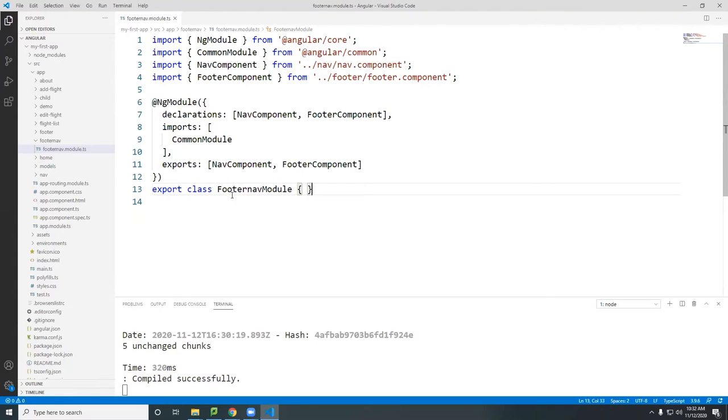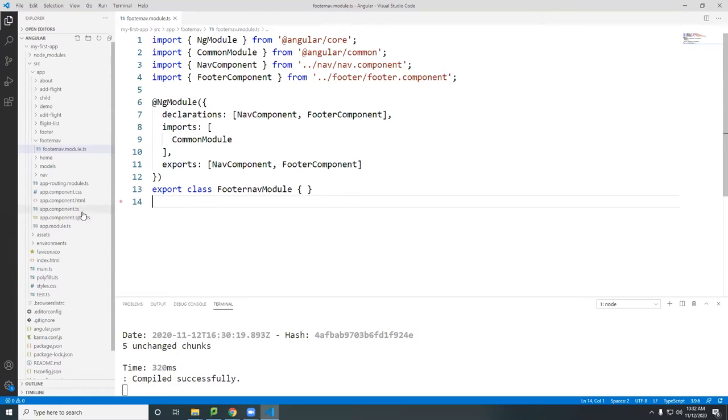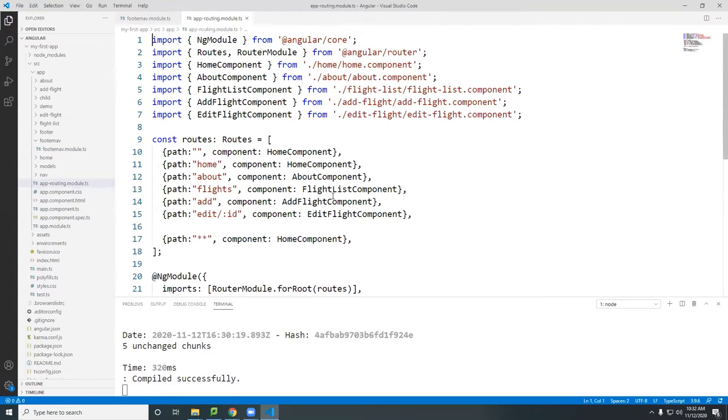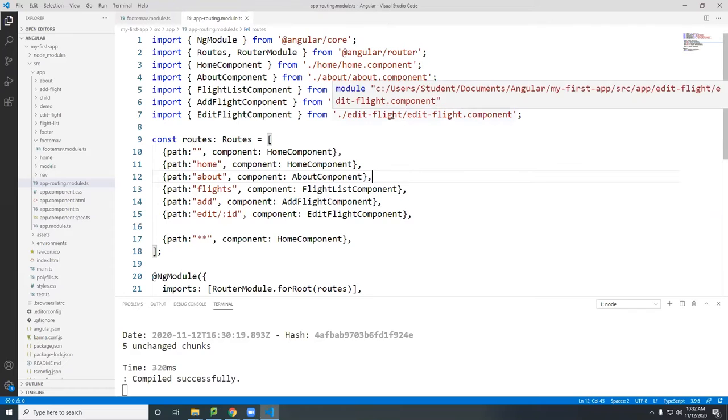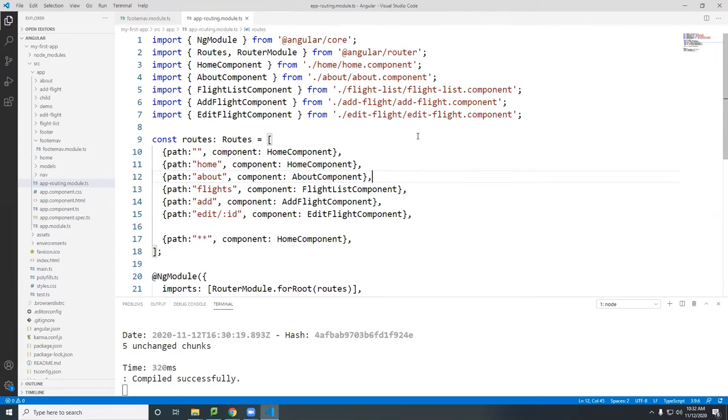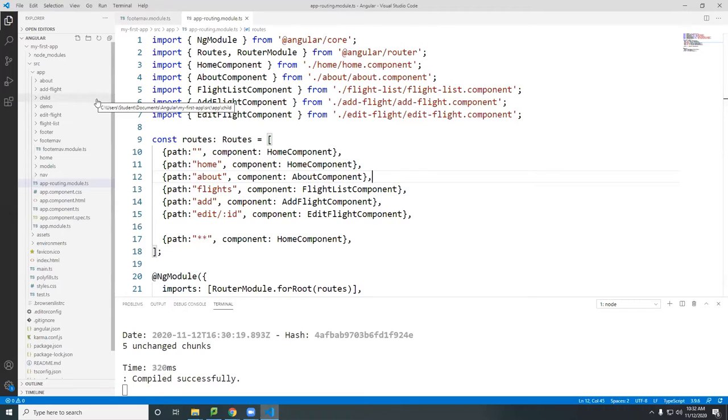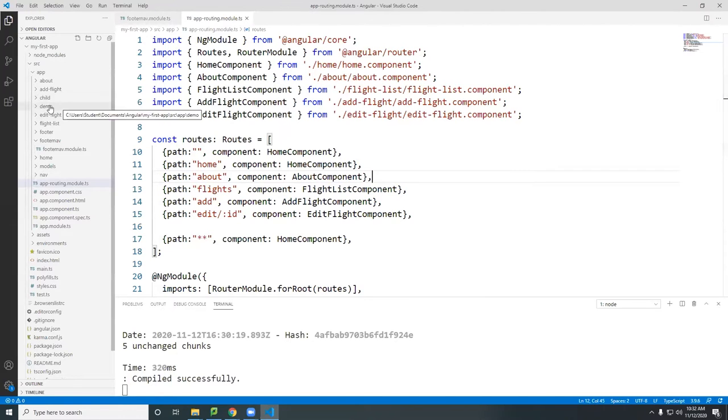So let's say for demonstration purposes if we look at our app routing module here, these are all our routes and they're all managed in the main module. What if I want to create another route, two more routes to load? I have a demo.